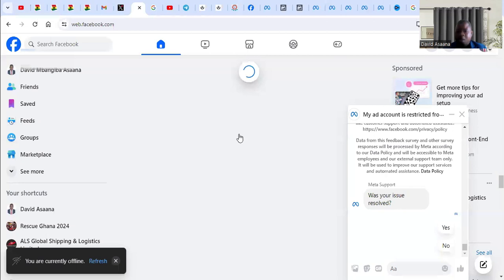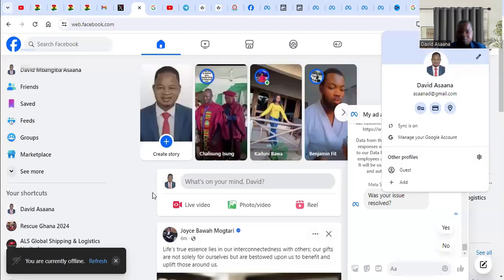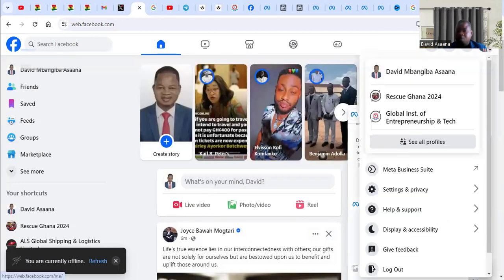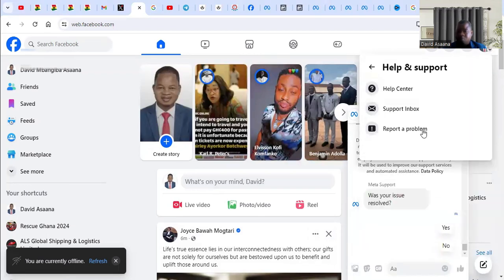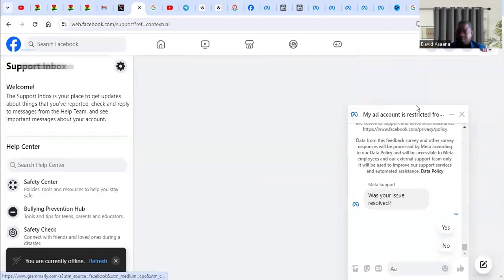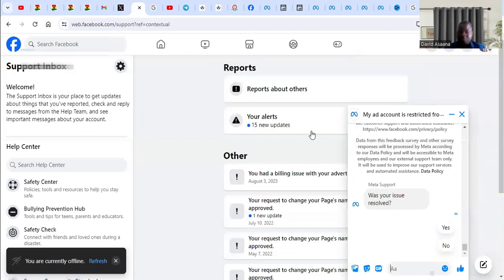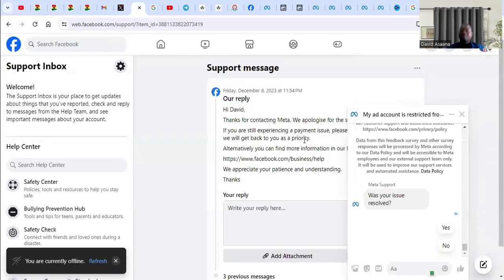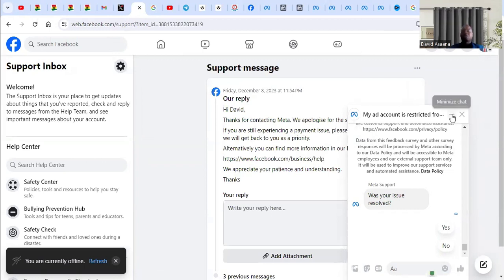When you submit, you come to Facebook support inbox. You're supposed to get a response here when you click on your profile picture at the top right-hand corner, go to Help and Support, then go to Support Inbox. You're supposed to get a response after you submit. Sometimes it may be an instant response telling you that your account will not be reinstated, but you can reply and provide further additional documents and they will attend to you.